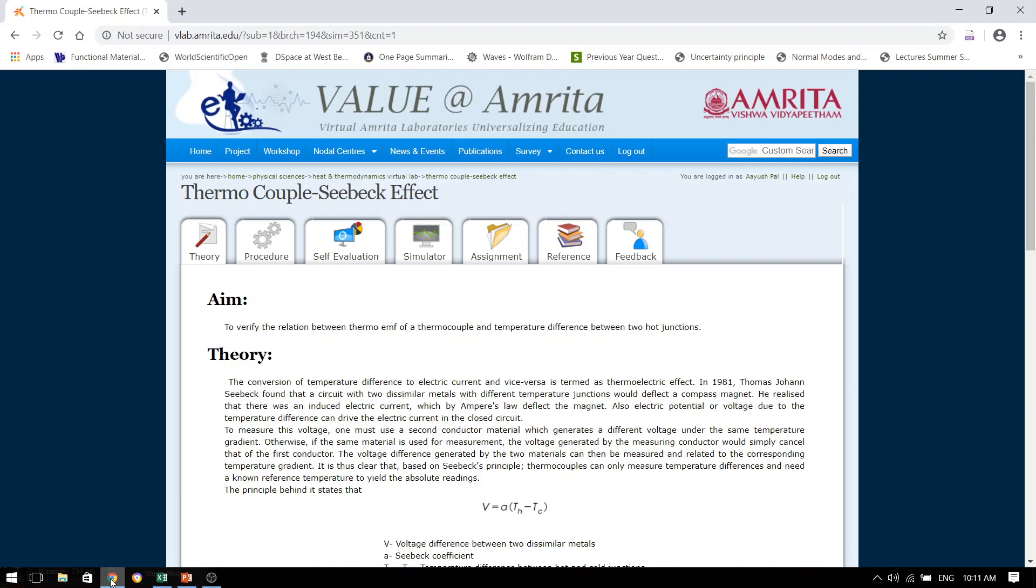So this is the website or the page from where we are going to perform the experiment. Now, after reading the theory and procedure, we will then go to the simulator page.